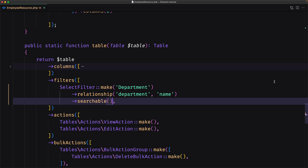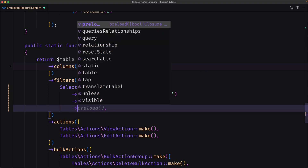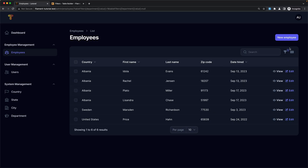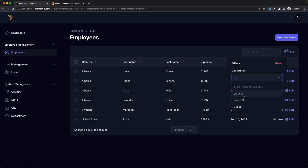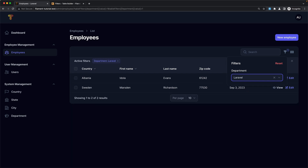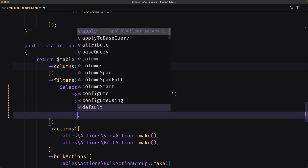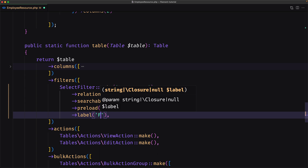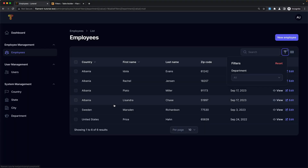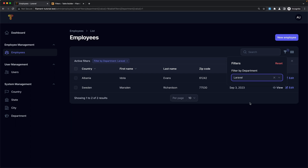Instead of waiting for the user to search, you can use the preload method to populate them. So let's change to preload here, save, come here and refresh. Now if I click, it's preloading all the departments and we can search — for example for Laravel — and we have Laravel there. When the filter is active, an indicator is displayed above the table to show the table query has been scoped. Also we have an X to remove it, or we can say reset.